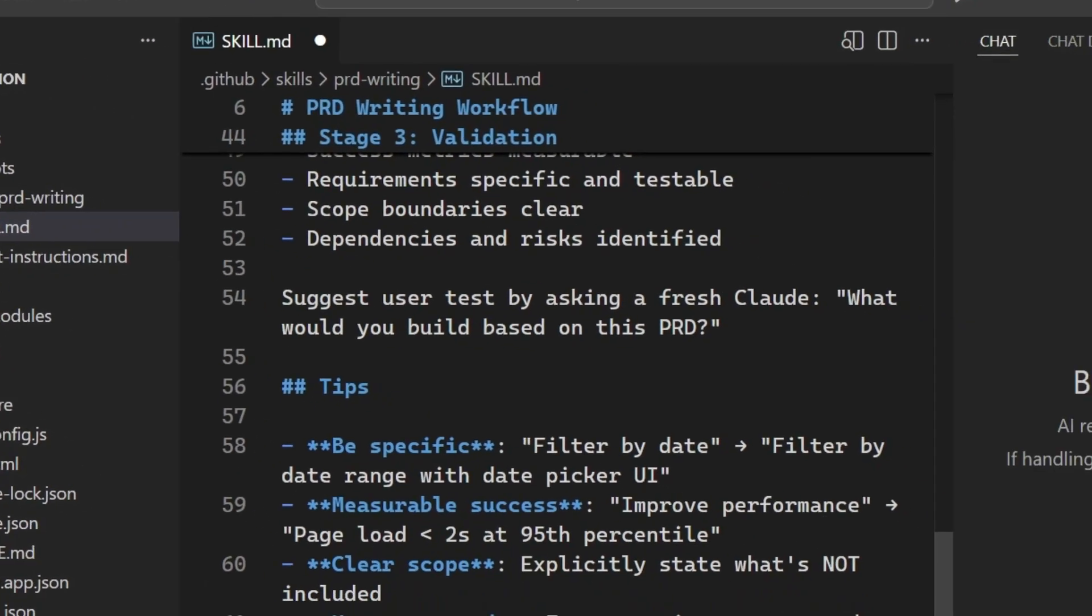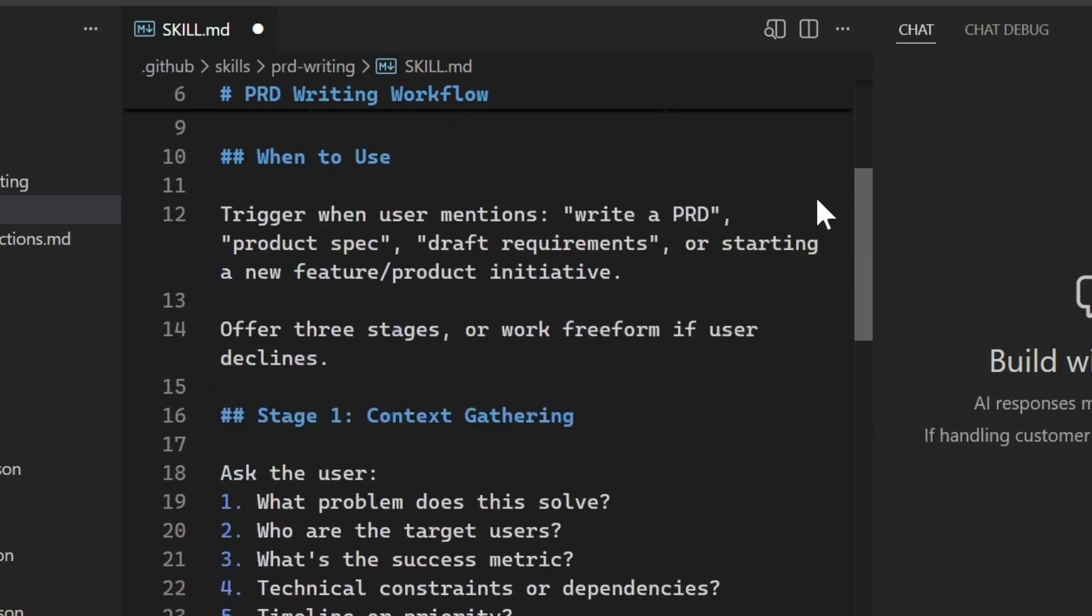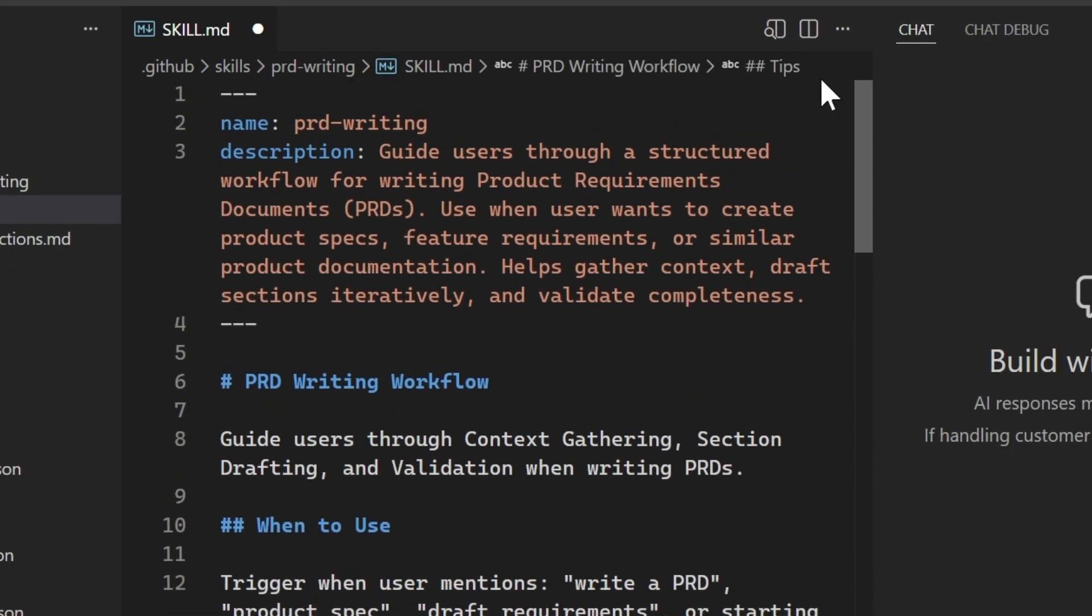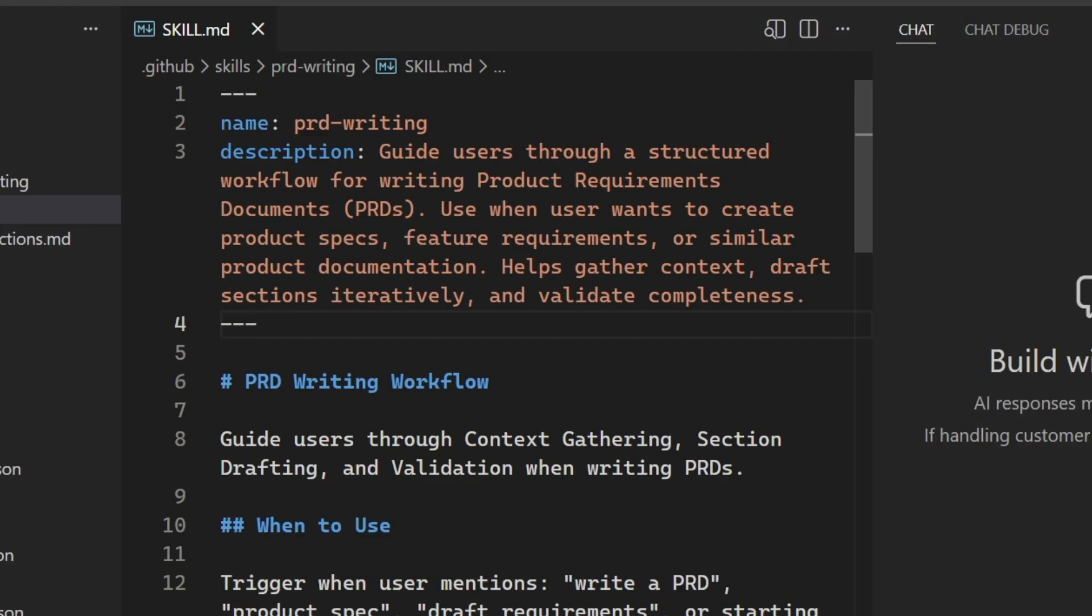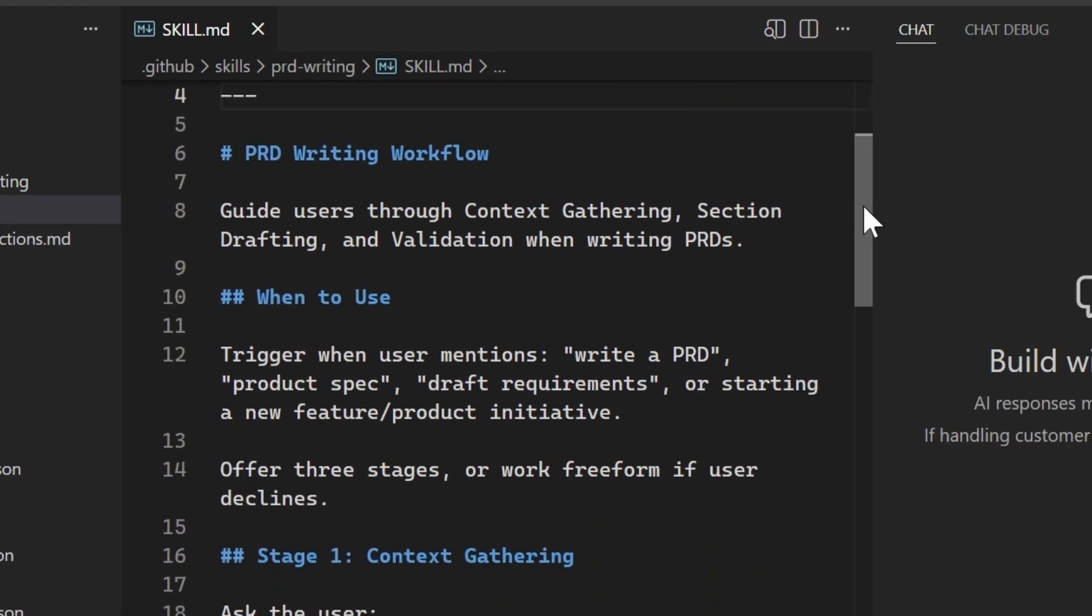So here I've created what I like for creating PRDs, or my main workflow. Now up top, we have some front matter that defines the name, and when specifically an agent may want to use this skill. So here when I'm creating PRDs. And then I define my workflow.